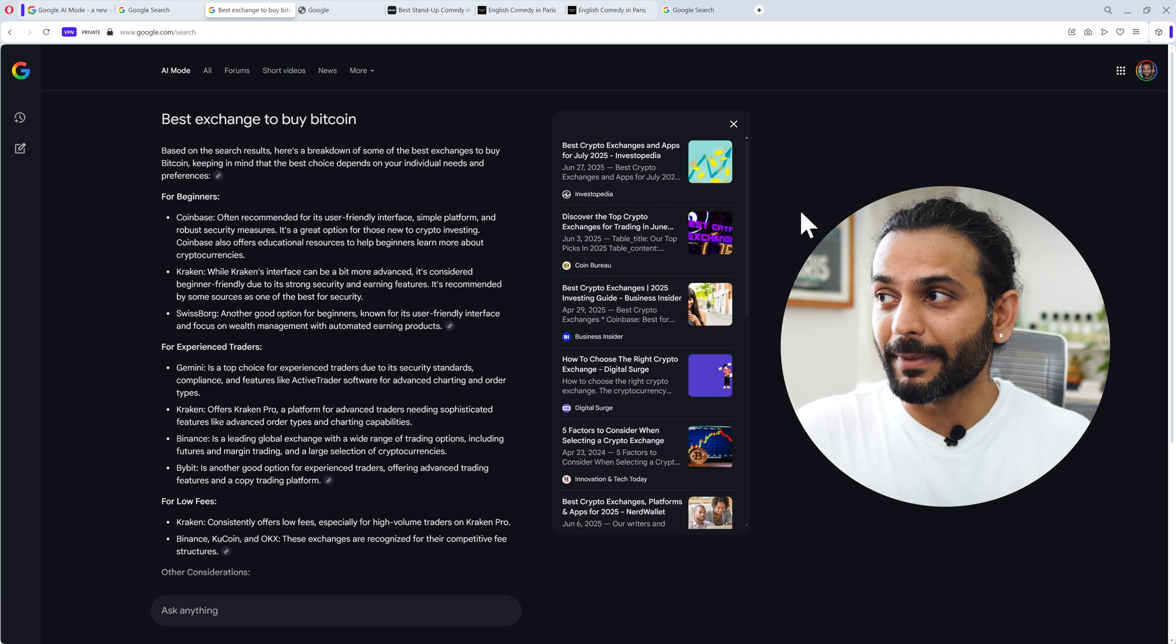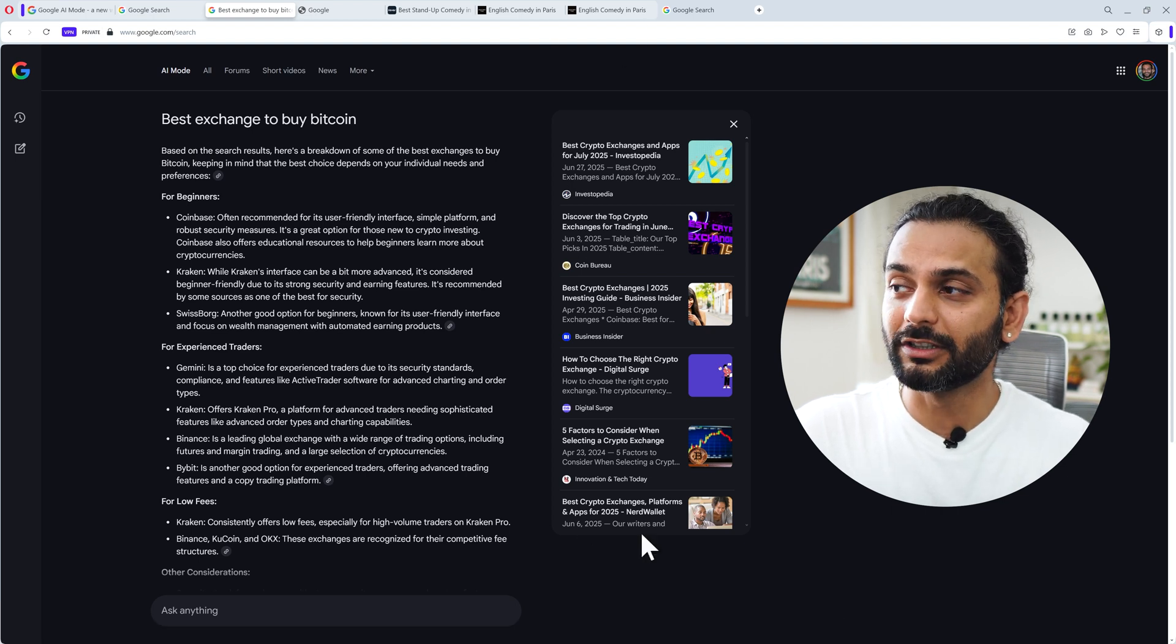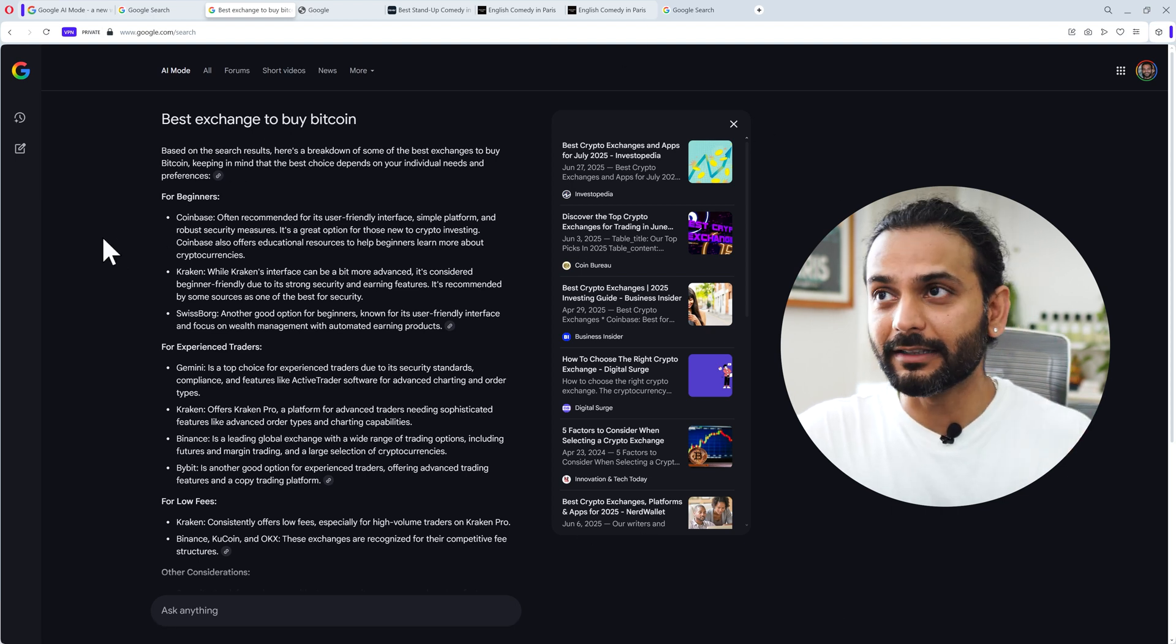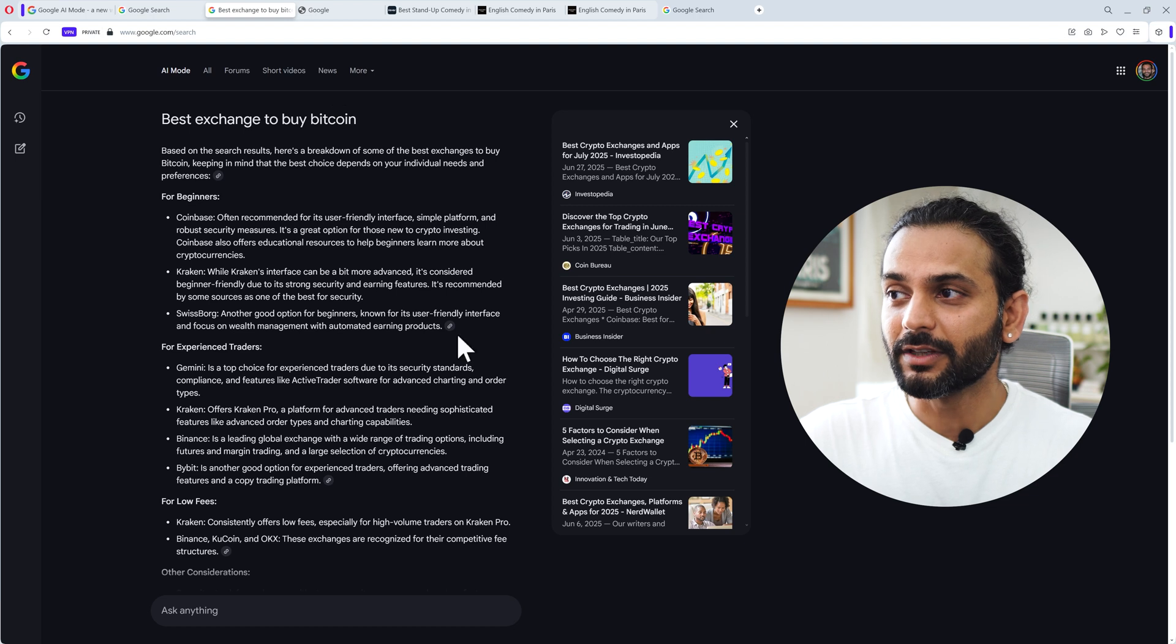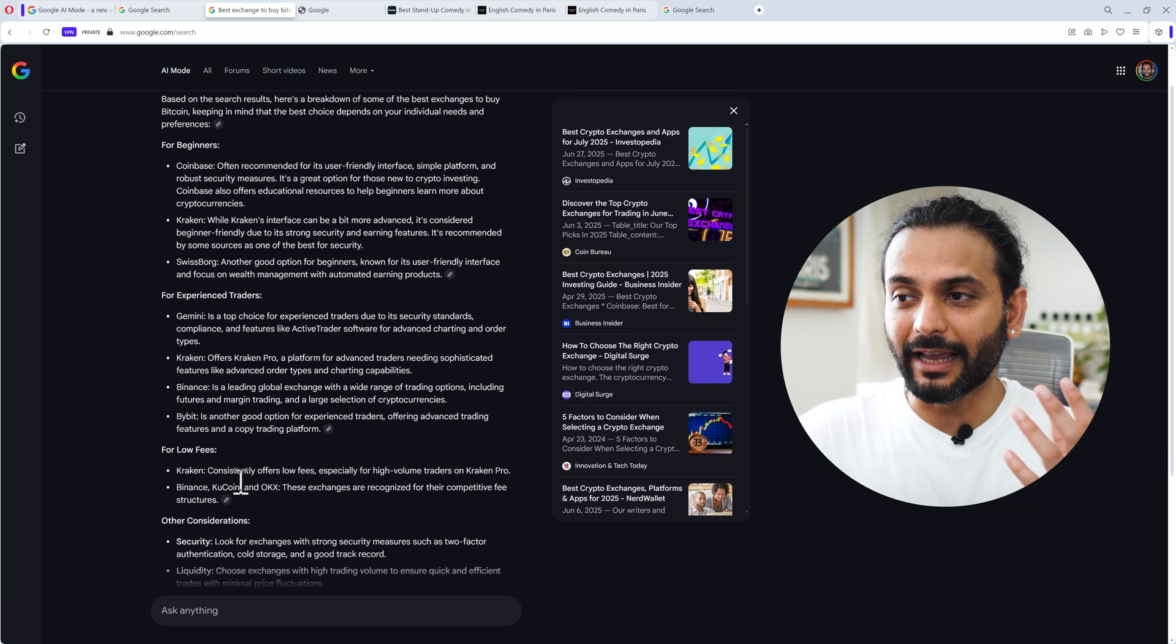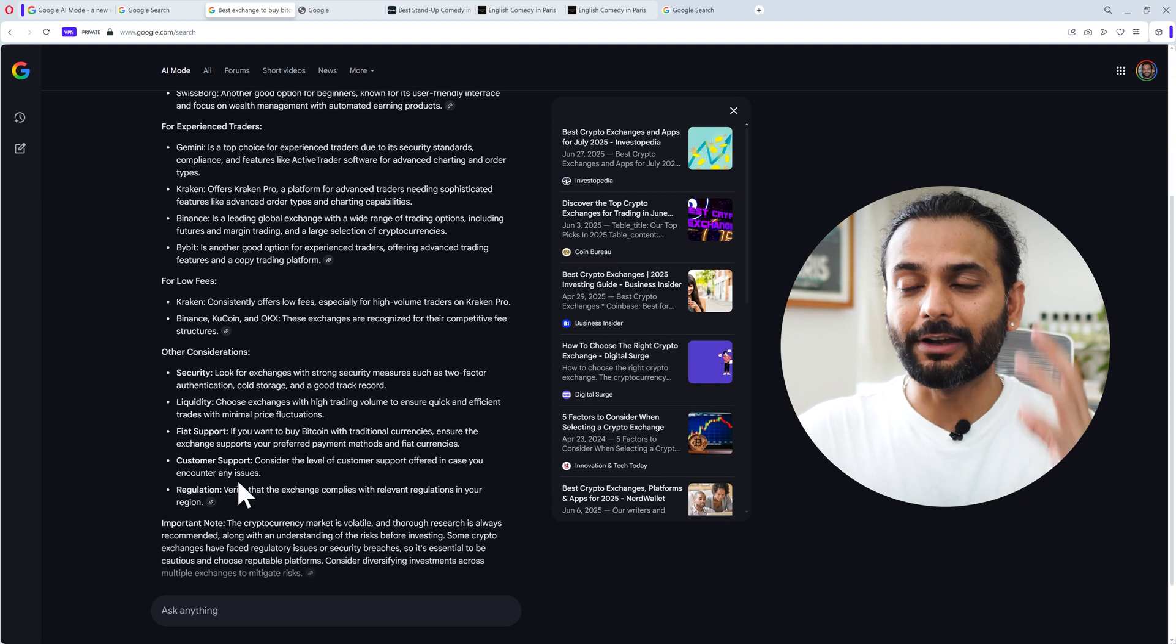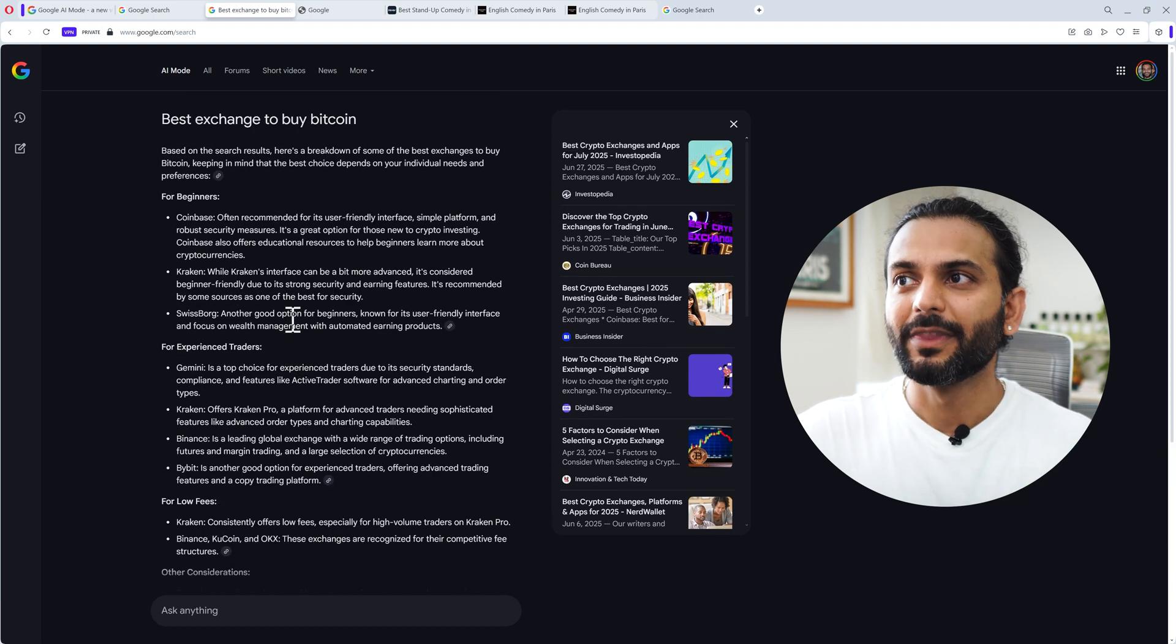Because this answer is provided by the Gemini intelligence, it is not just the search data. What's happening is the search is happening here, and then with Gemini intelligence, Google is bringing this search in a very concise format, filtering the relevant information to you.